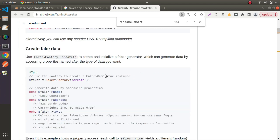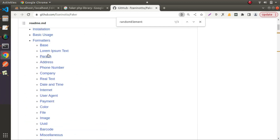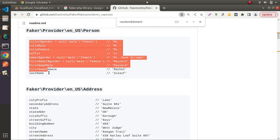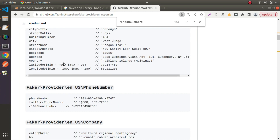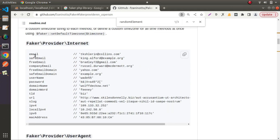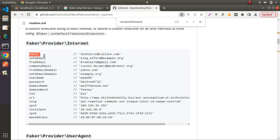Inside this GitHub documentation we can find all available methods and properties. For example, searching for `randomElement` shows the syntax and usage. We can see person, address, and other categories. Clicking on the person link shows available properties like last name, title male, title female, and a name method. We can also find the email property with its syntax here.